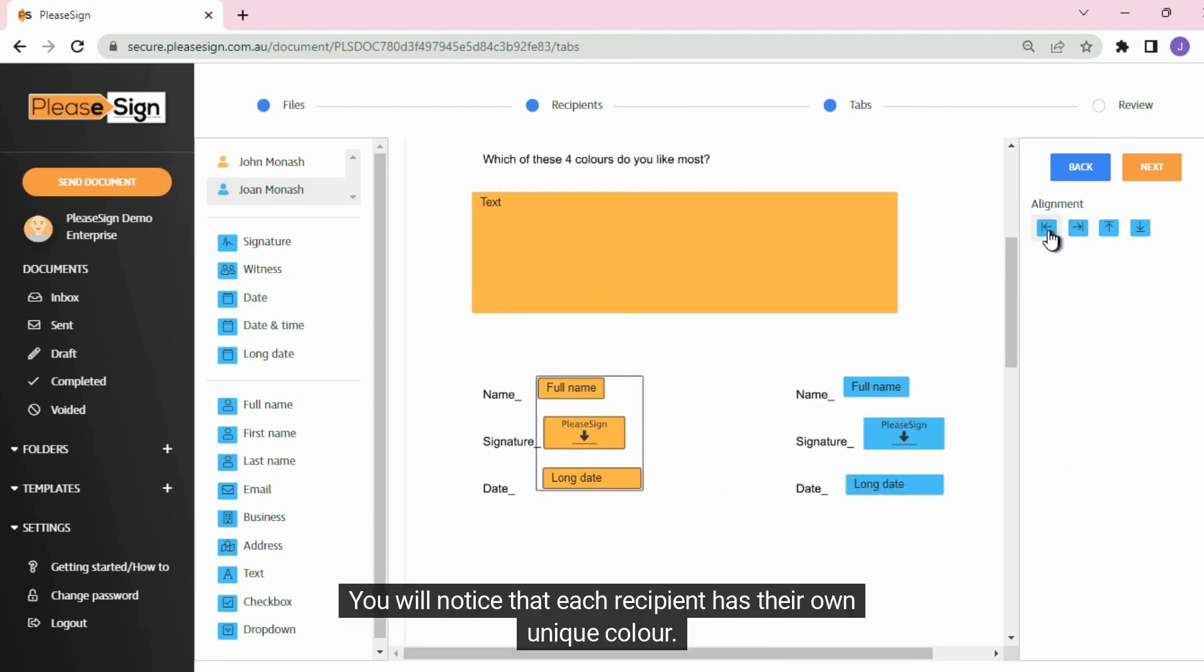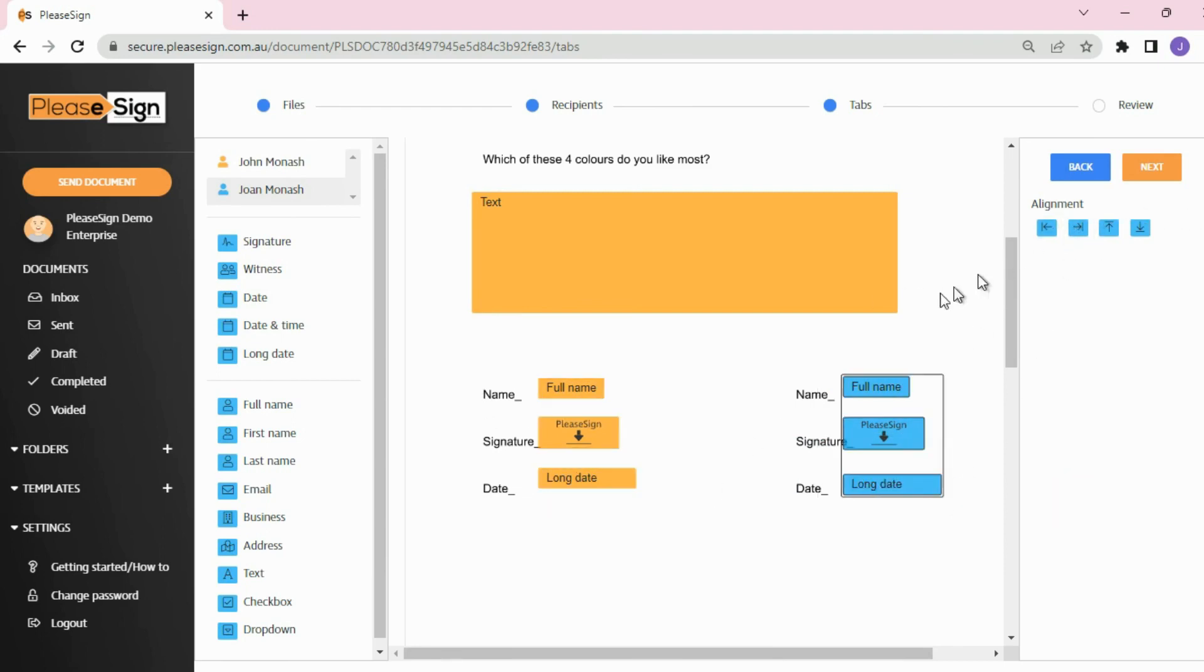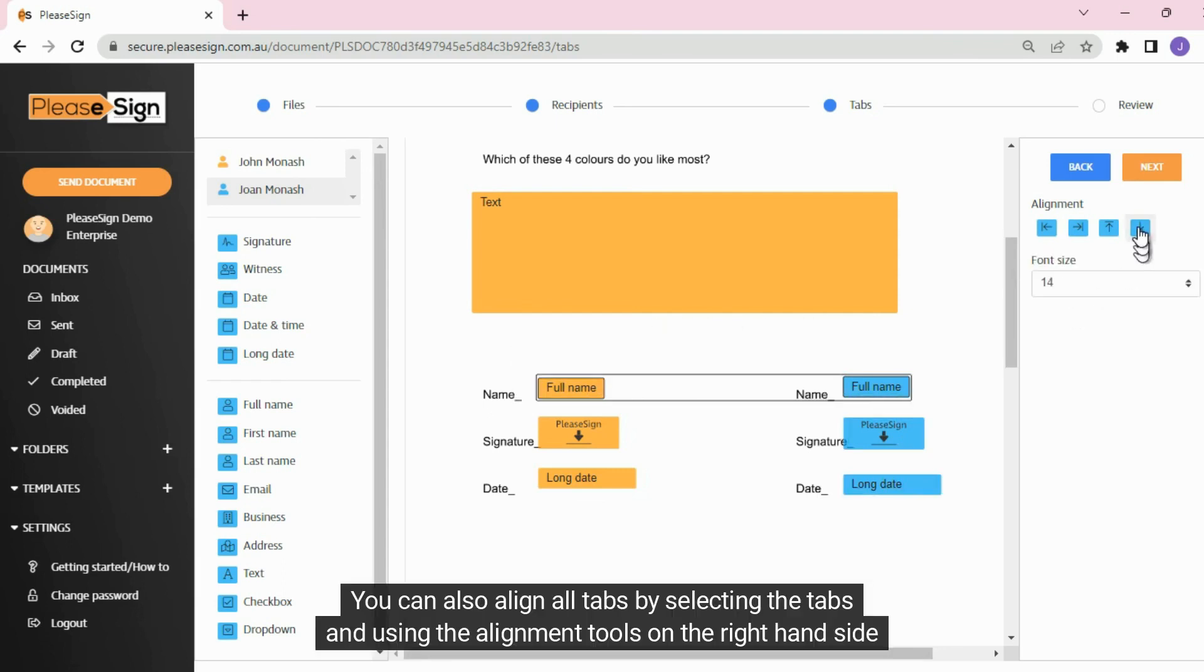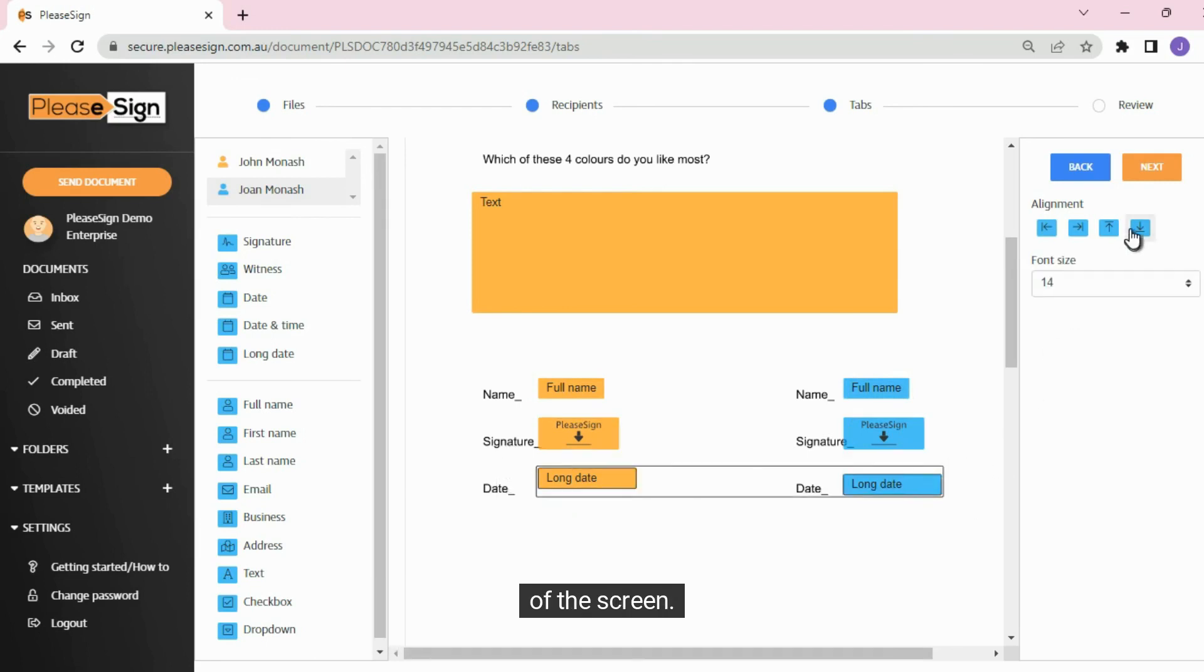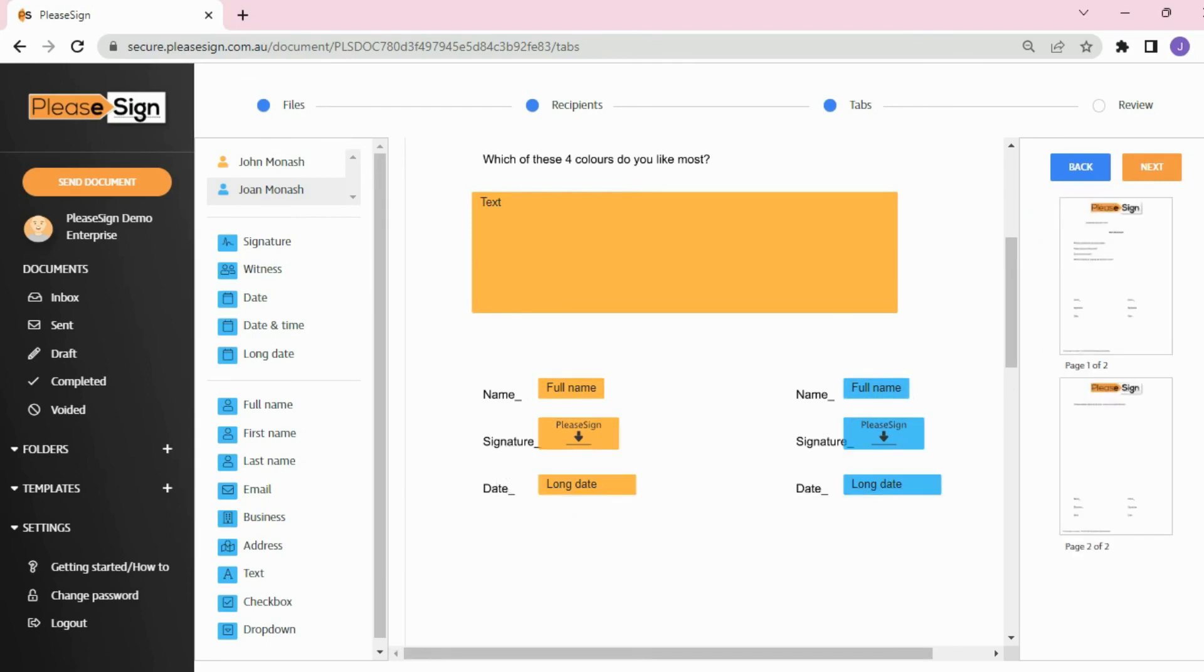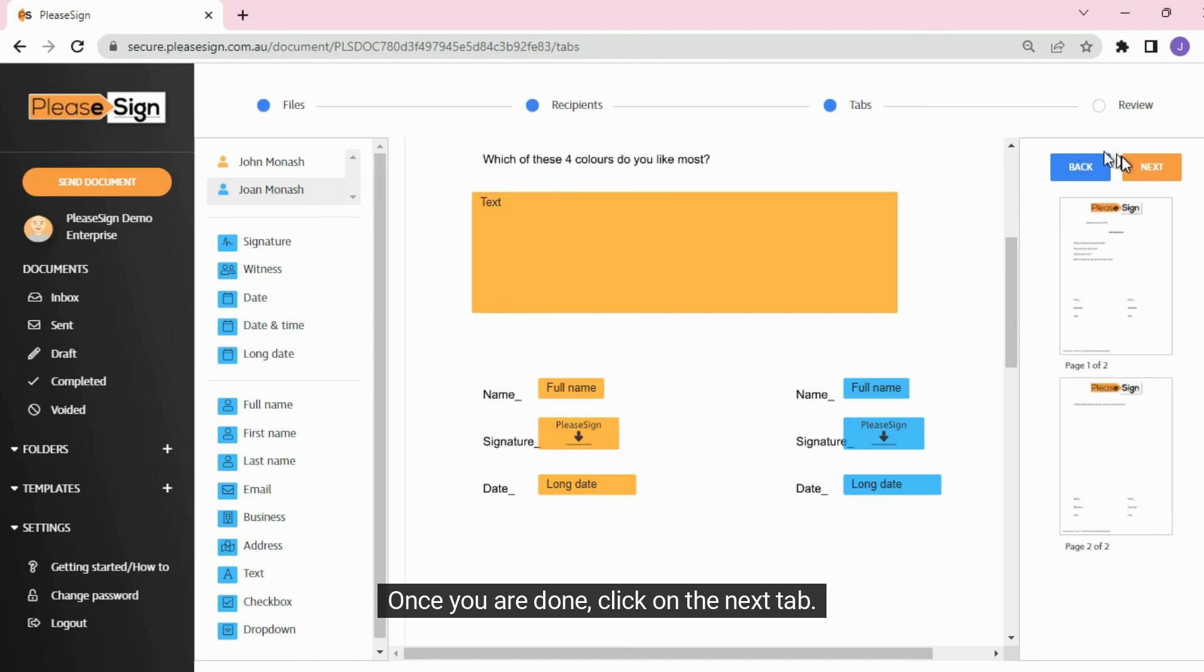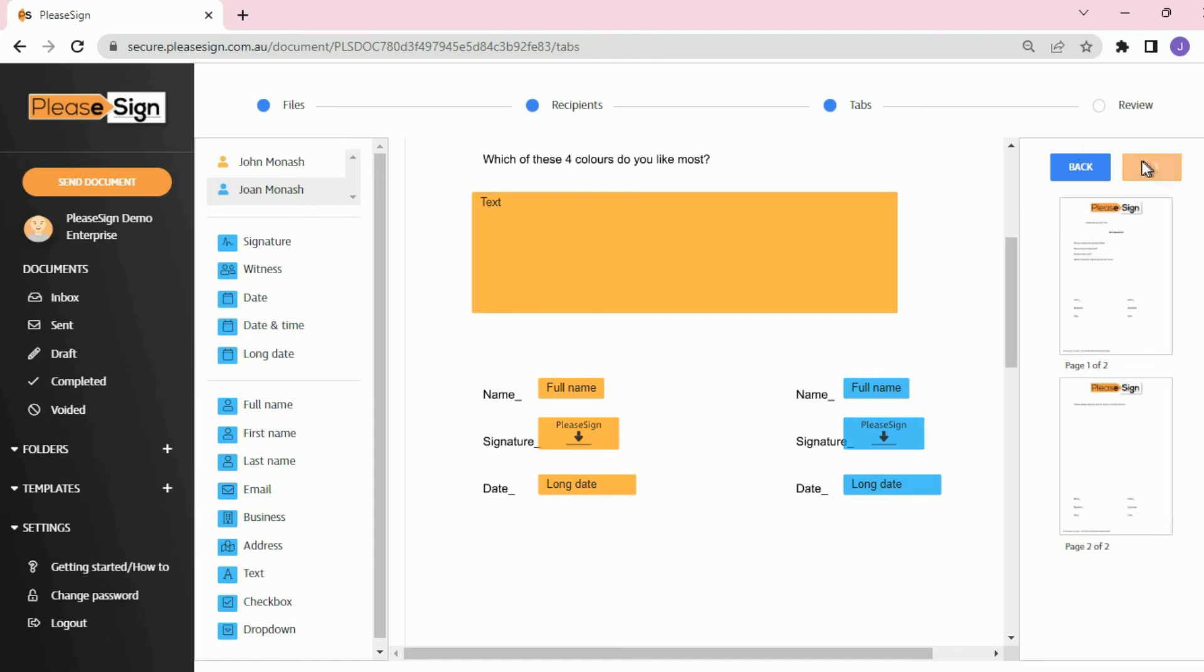You will notice that each recipient has their own unique color. You can also align all tabs by selecting the tabs and using the alignment tools on the right-hand side of the screen. Once you are done, click on the Next tab.